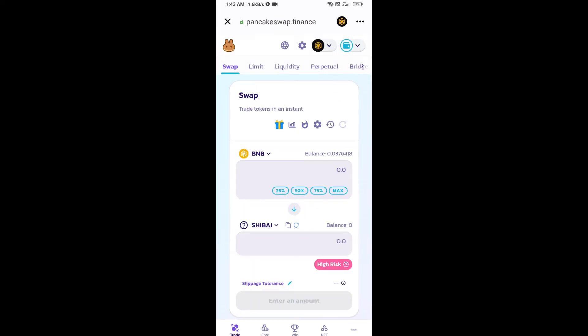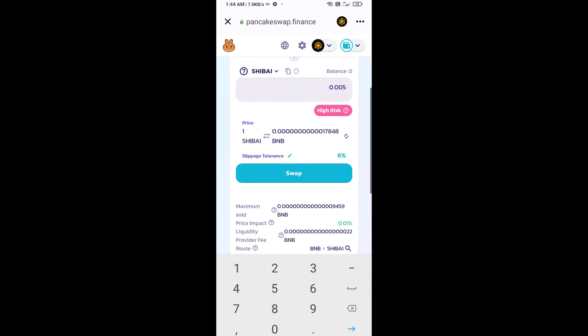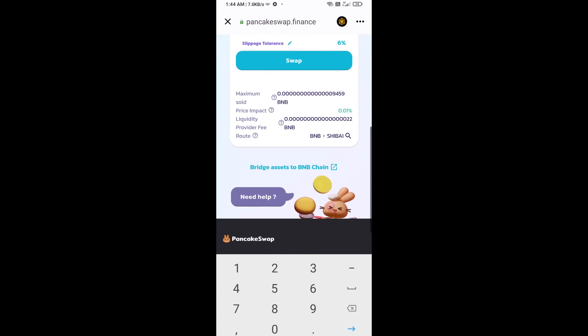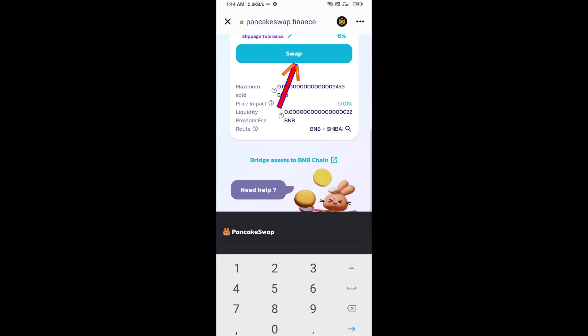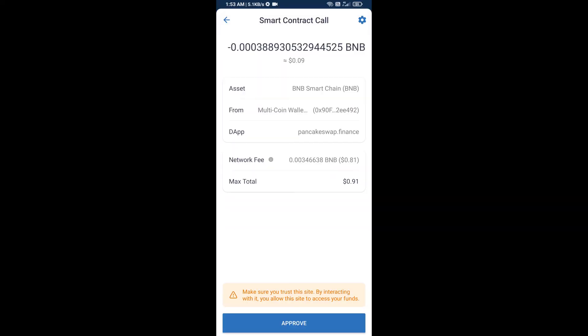Now enter the number of tokens you want to purchase, then click on swap. Here you can check the transaction details — click on confirm swap and approve the transaction.